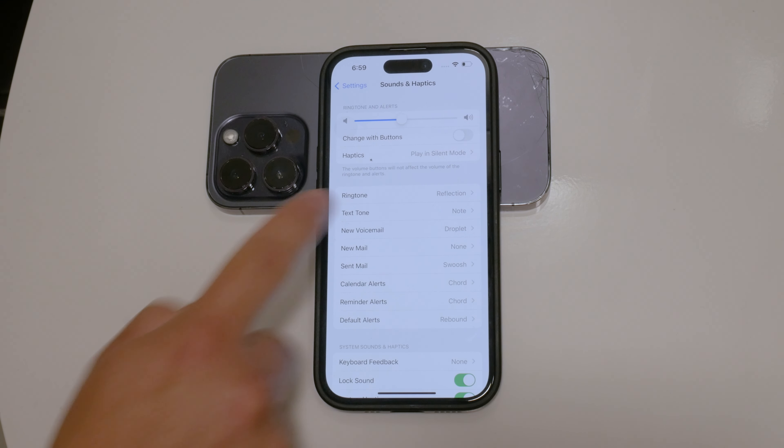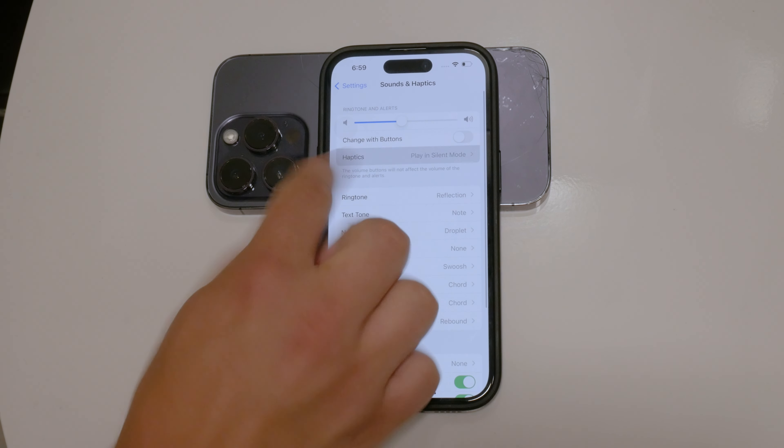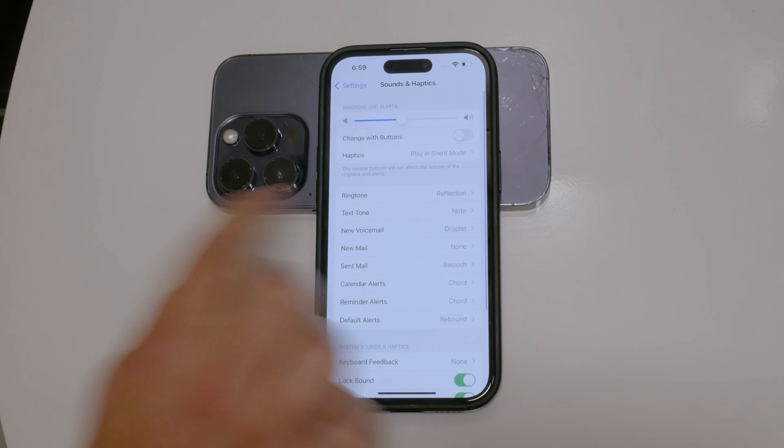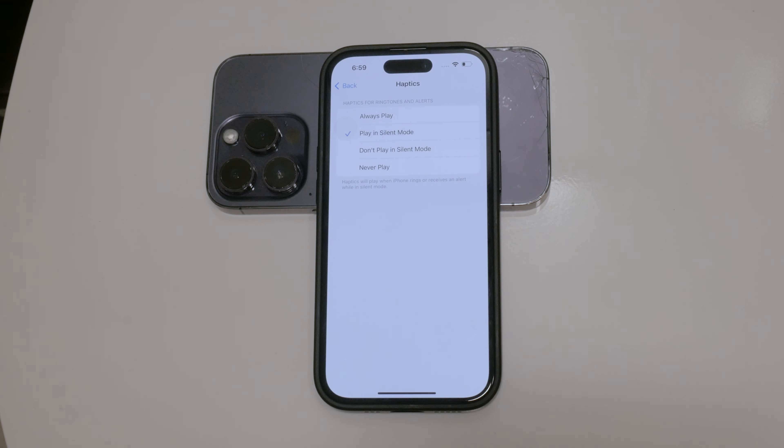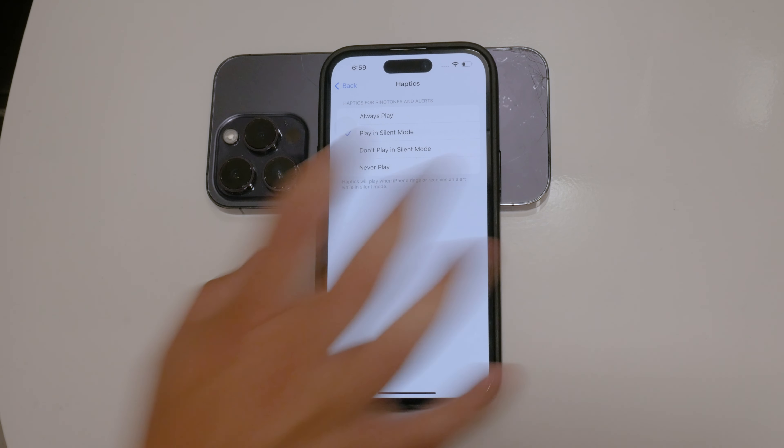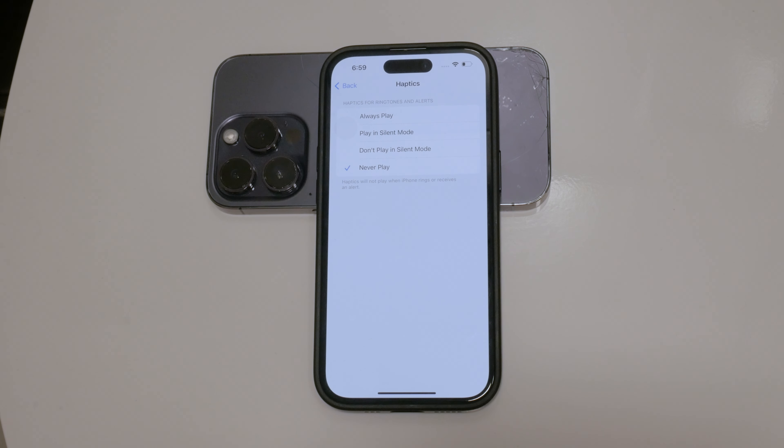Tap on this option and you'll see various customization settings. If you want to turn off haptics completely, select the option Never Play. This will ensure that even during silent mode, you won't feel any haptic feedback.